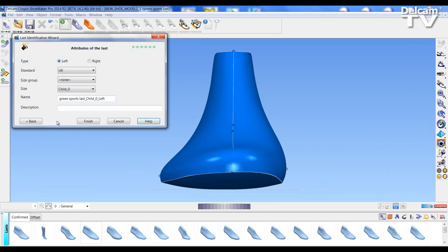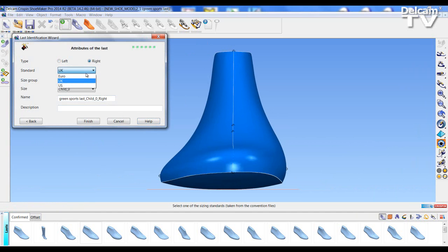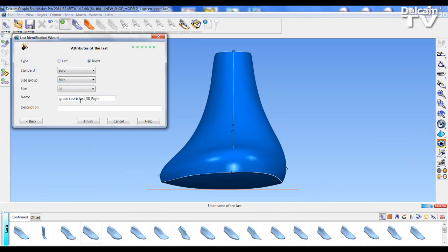I can press next to continue and identify the last so this is a right foot last I could choose it to be a euro size for men and it's a 42.